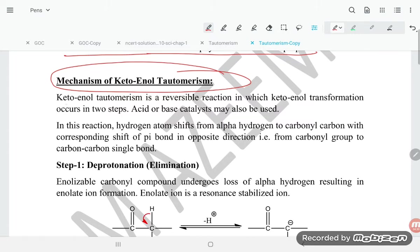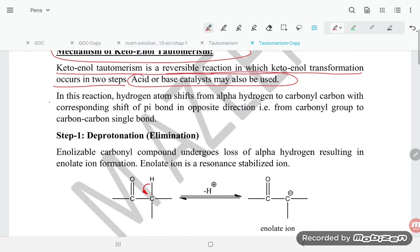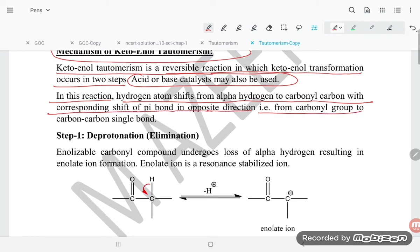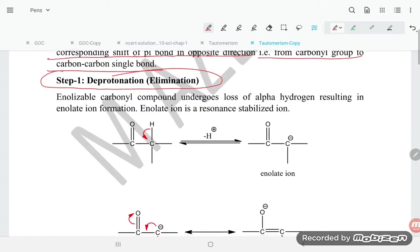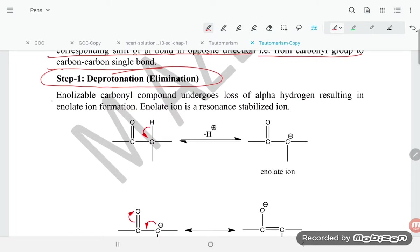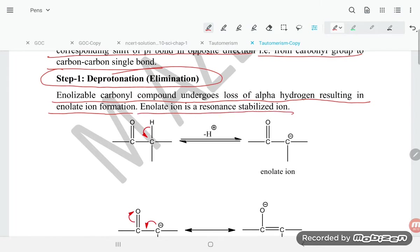Keto-enol tautomerism is a reversible reaction in which keto-enol transformation occurs in two steps. An acid-base catalyst may also be used in this reaction. The hydrogen atom shifts from the alpha carbon to the carbonyl carbon, with a corresponding shift of the pi bond in the opposite direction — that is, from the carbonyl group to the carbon-carbon single bond. Next is deprotonation: an enolizable carbonyl compound undergoes loss of the alpha hydrogen, resulting in enolate ion formation. The enolate ion is resonance stabilized.